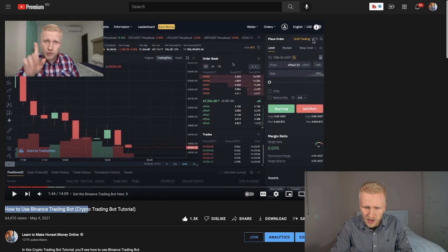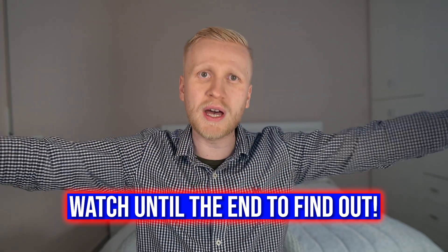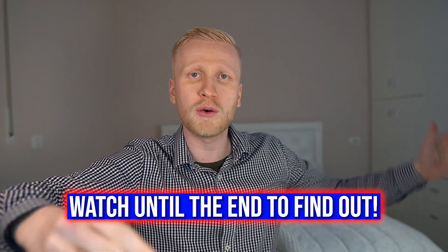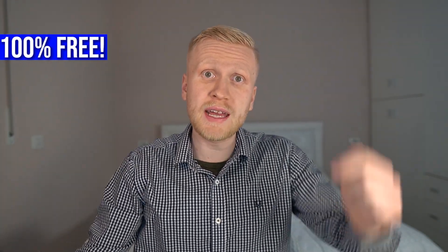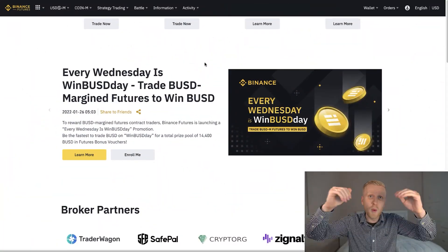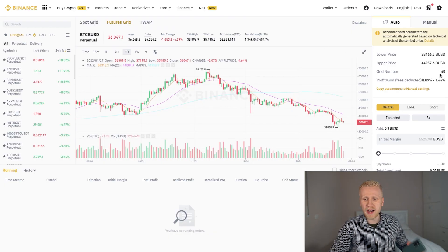However, in that previous video I showed the grid trading bot right here. But nowadays Binance has updated it, and you will find the grid trading bot in a different place than before. So this video will be the most updated crypto trading bot tutorial on YouTube that you have ever seen. I will show you click by click how to access the 100% free crypto trading bot on the Binance laptop if you are using your computer, and then I will show you how to access it using your mobile phone if you are using the Binance app.